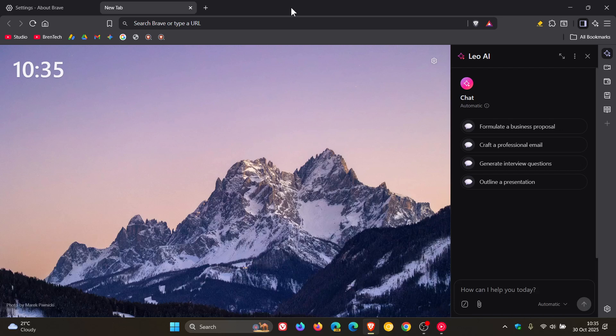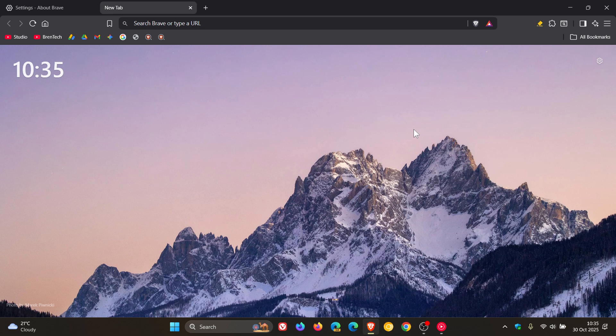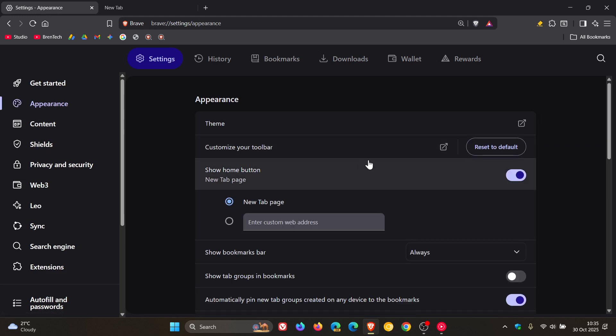There are other improvements taking place under the hood for Leo AI. Now, just to focus on some general improvements: the first one I'm not seeing. If we head to settings and appearance, according to Brave...